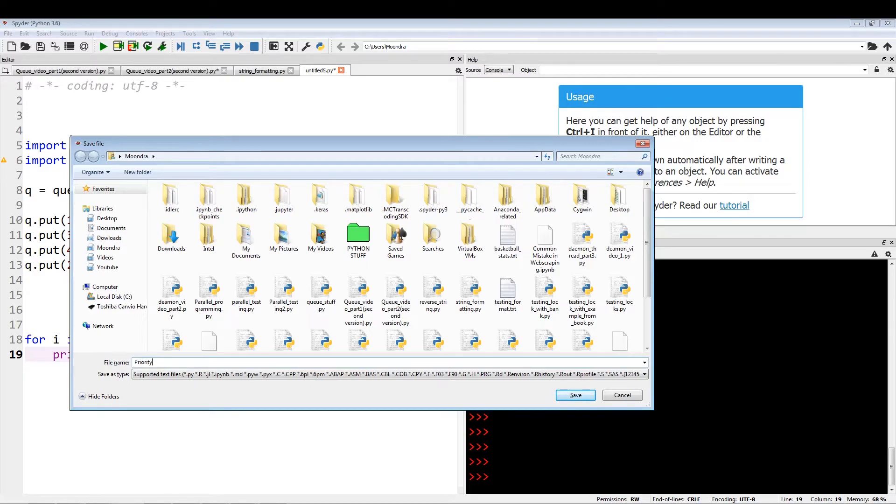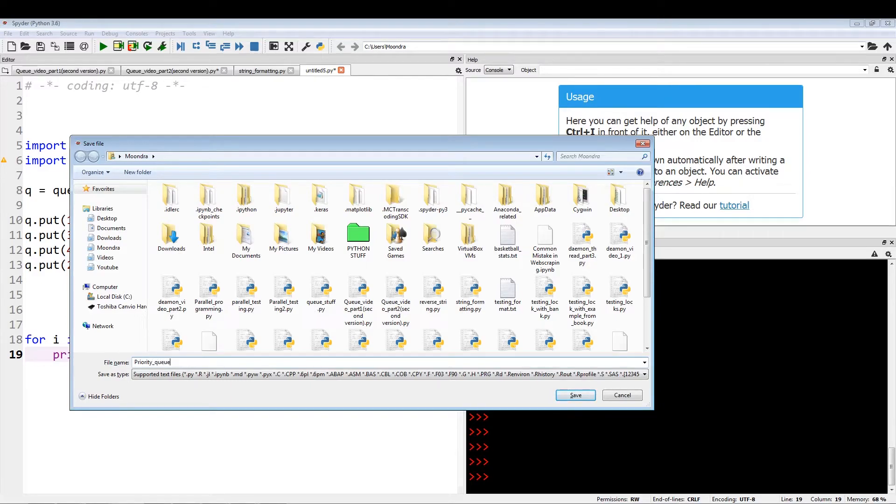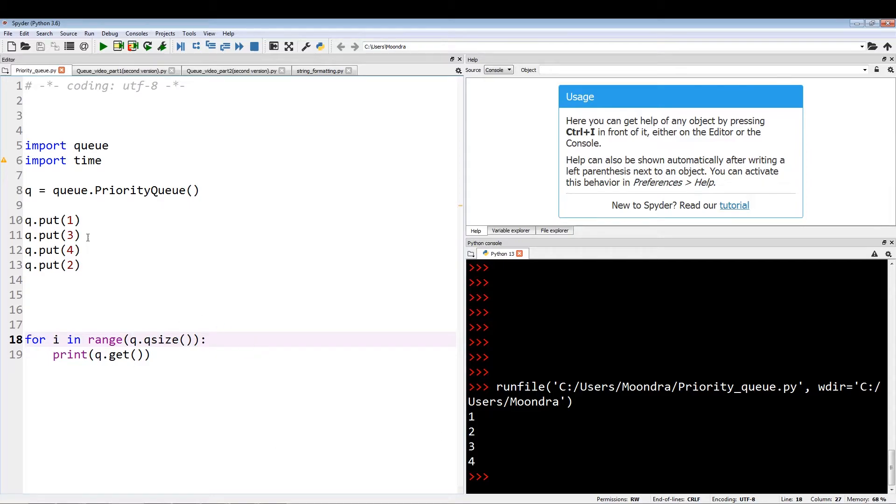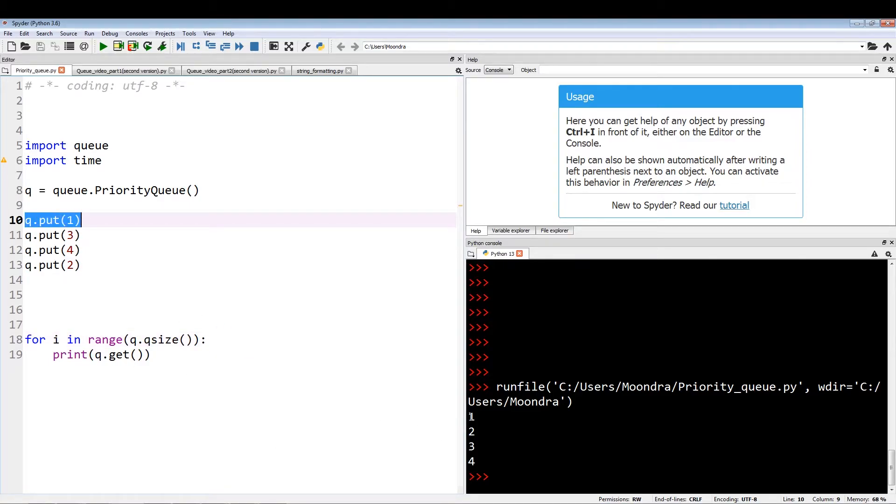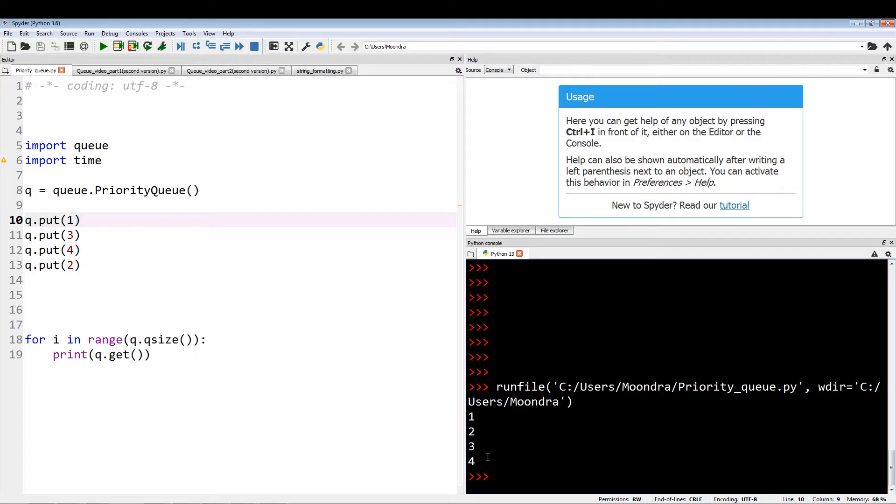Let's just run this. Priority queue. Here we go. As you can see, we put in one, three, four, two, but the order we're getting is one, two, three, four. So it's based on the lowest values being pulled out first.